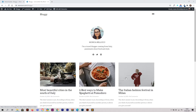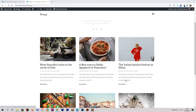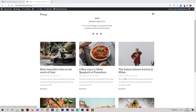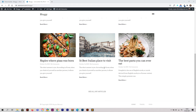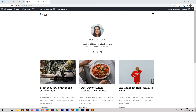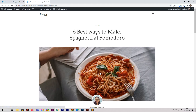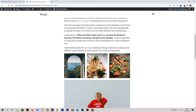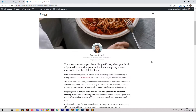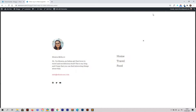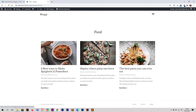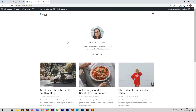Hello everyone and welcome to this new video tutorial. Today we are going to see how to create this amazing website in Elementor and WordPress. The website is actually made by me, the design is free and you can download it via the link in the description. As you can see, the design is responsive and mobile friendly, with food categories. It's pretty clean and simple — you can use it for personal use or for clients.